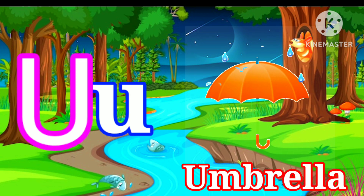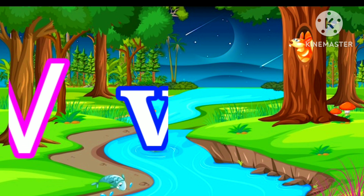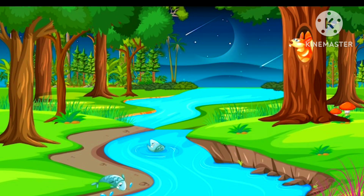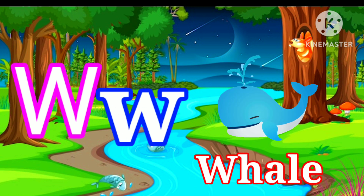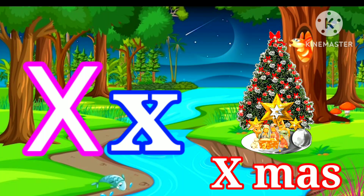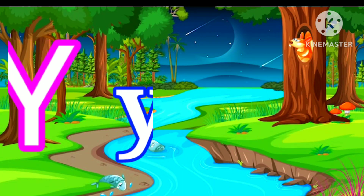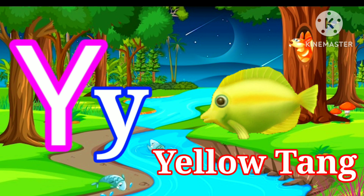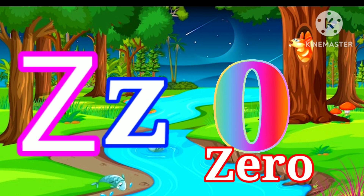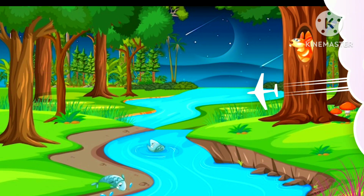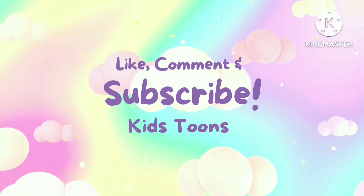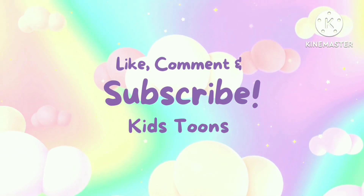U for Umbrella. V for Vase. W for Whale. X for X-Mas. Y for Yellow. Z for Zero. Thank you.